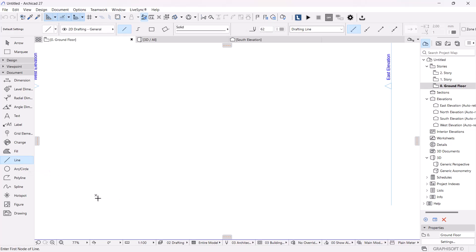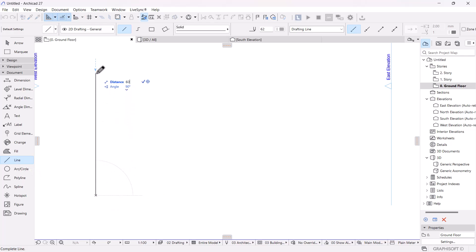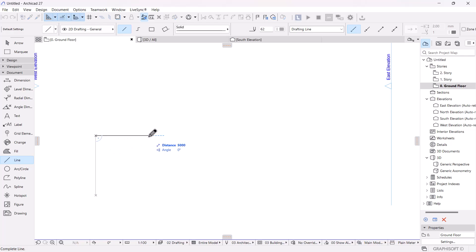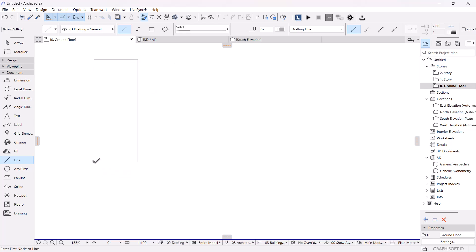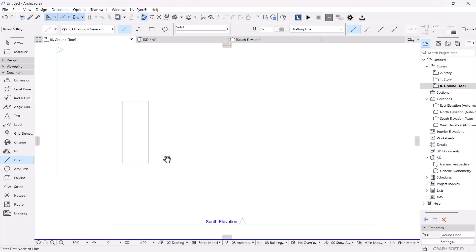We're going to click on the line tool in the document tab and create a reference of 6 meters, then complete the box at 6 meters by 2.4 meters, which is 2400 mm. That gives us the size of the container we're going to be working on today.